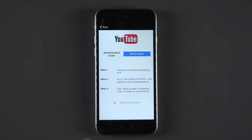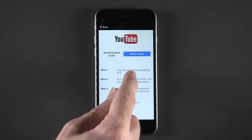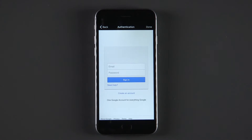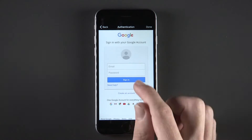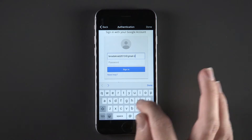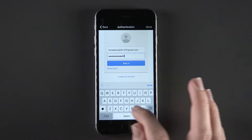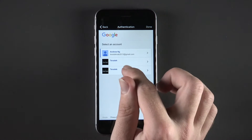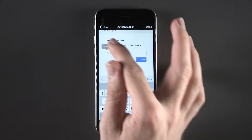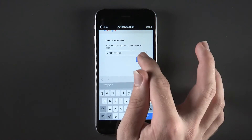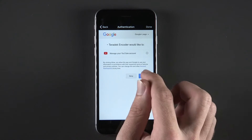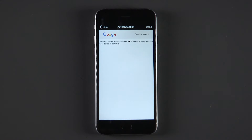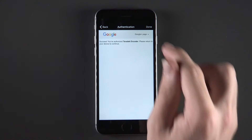Copy the authentication code. Go to google.com/device. Sign in to your account. Paste your authentication code. Click Allow. Click Done.